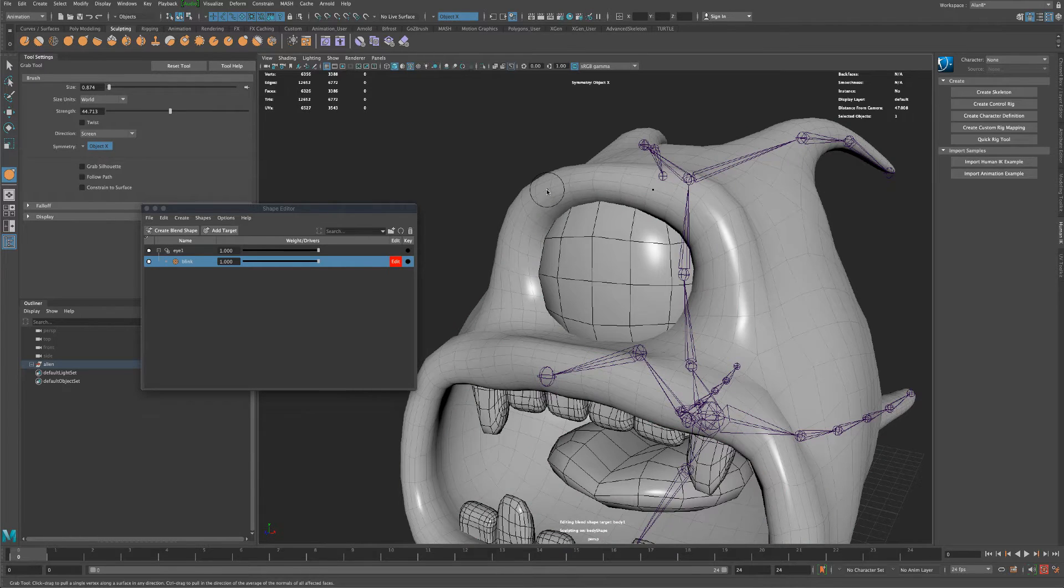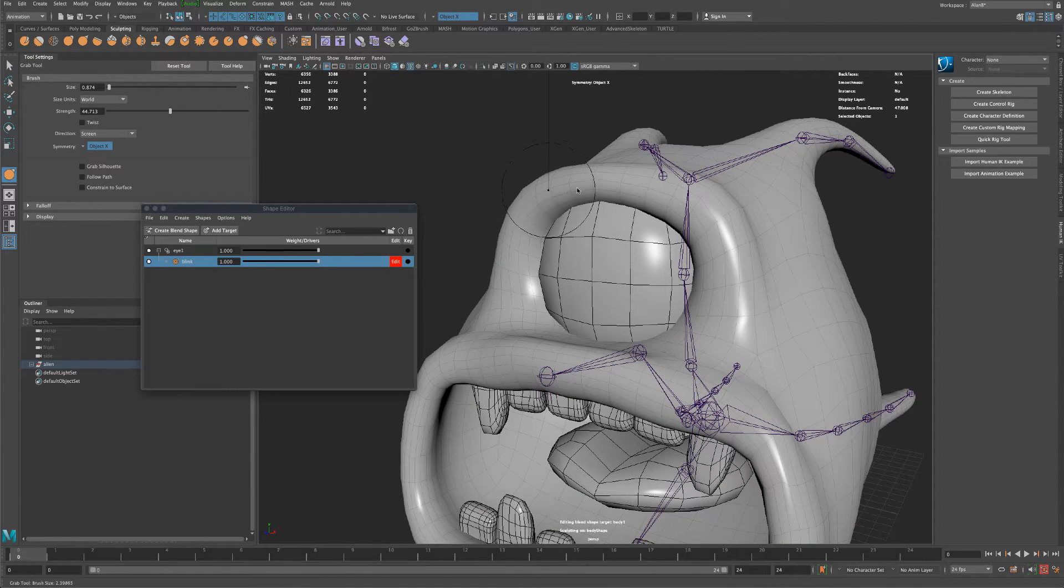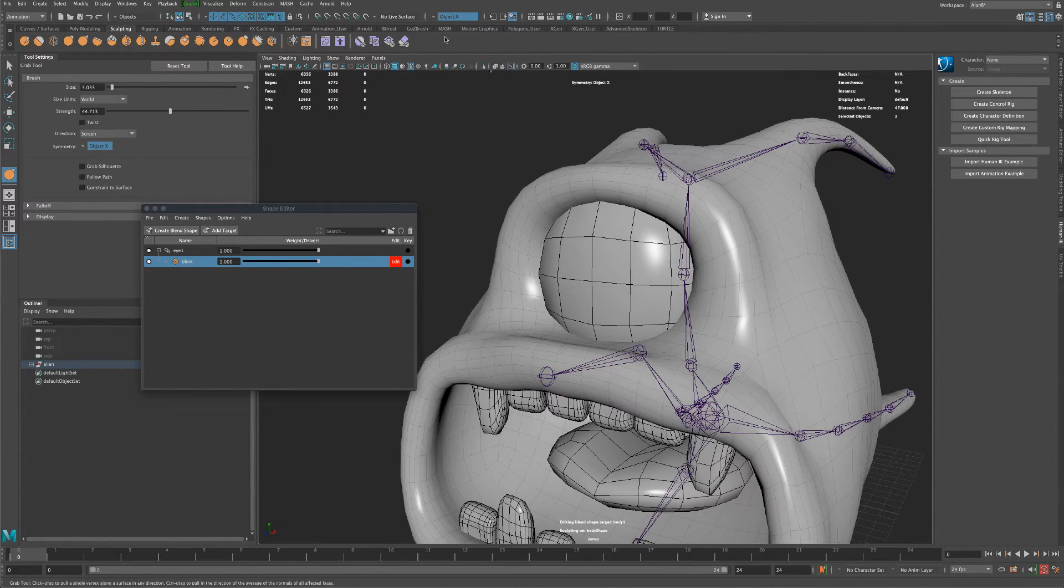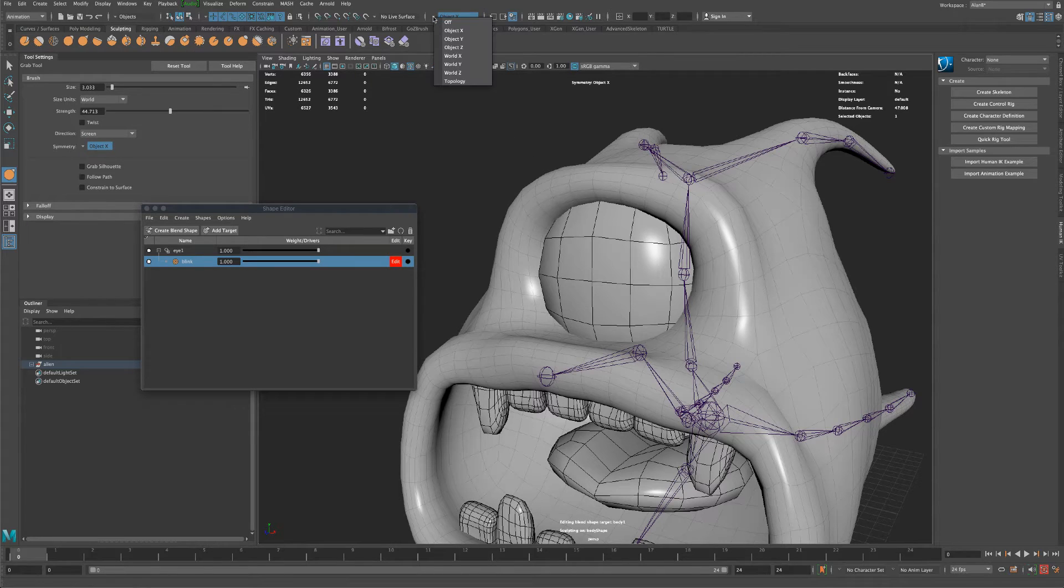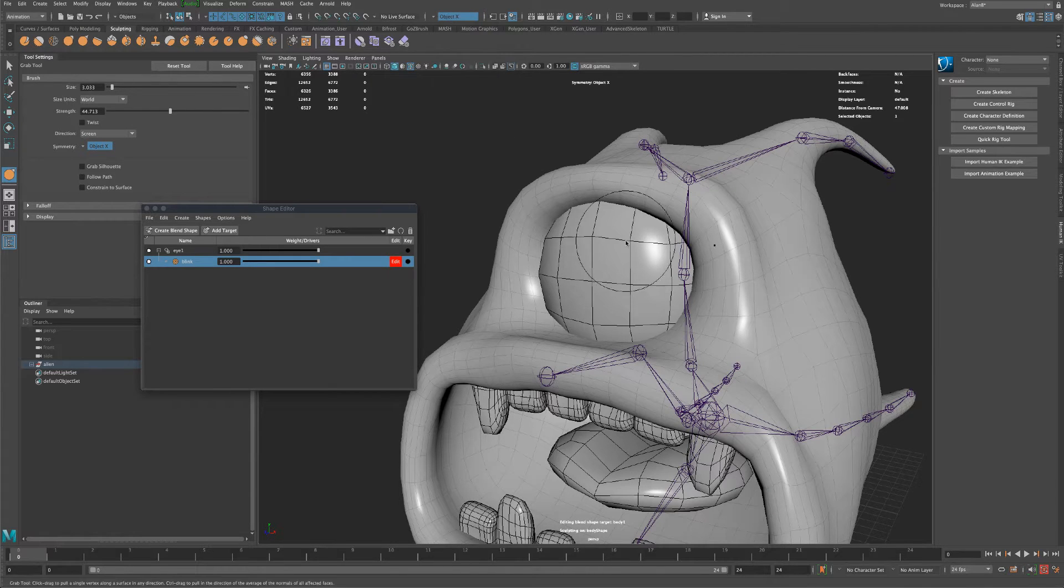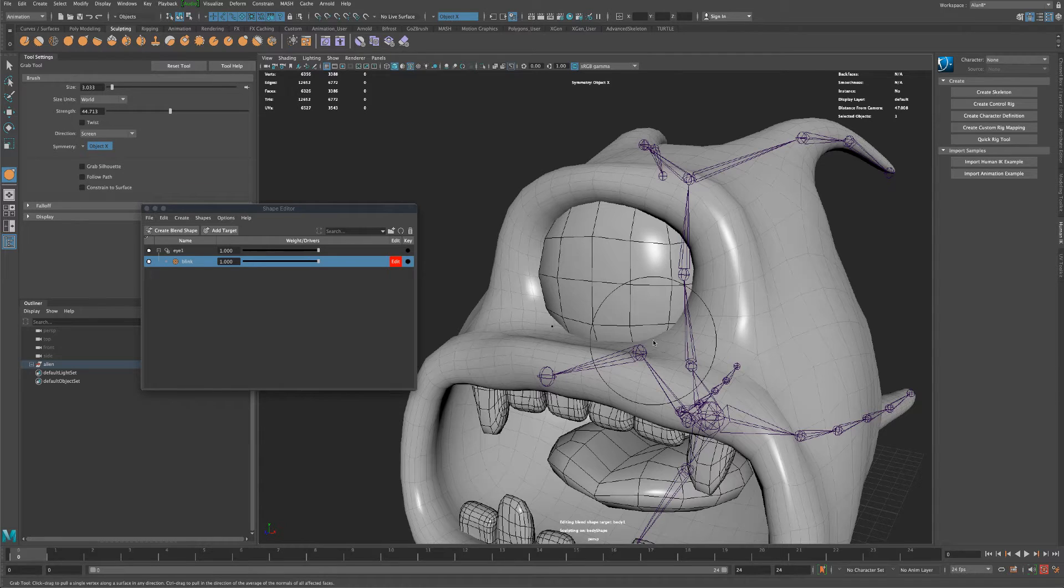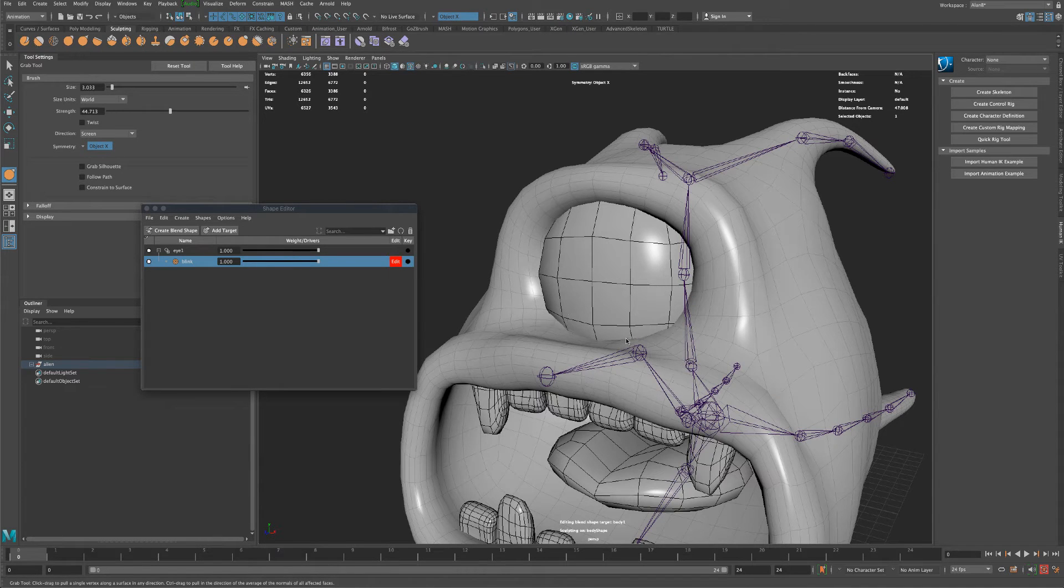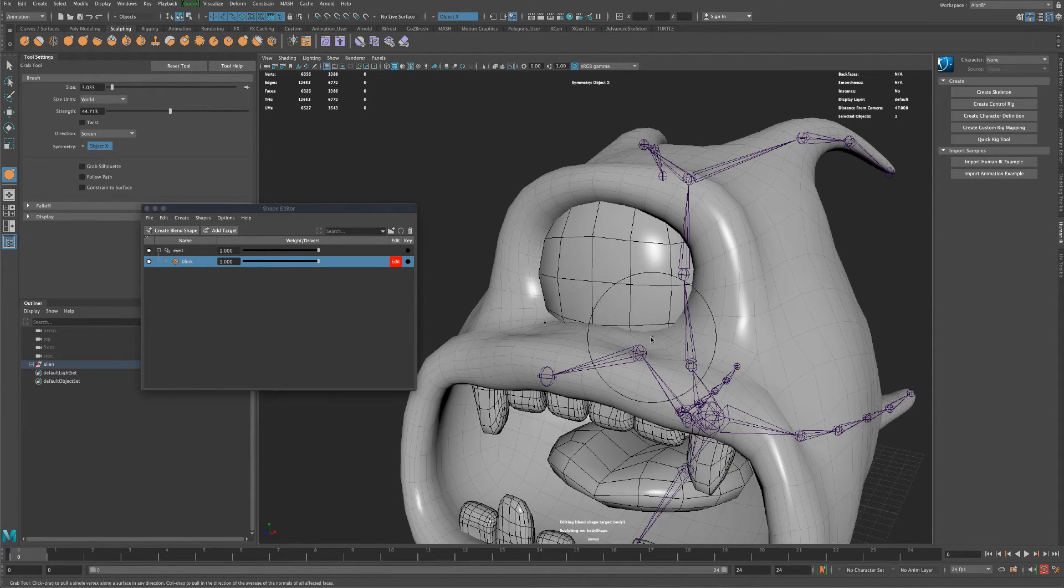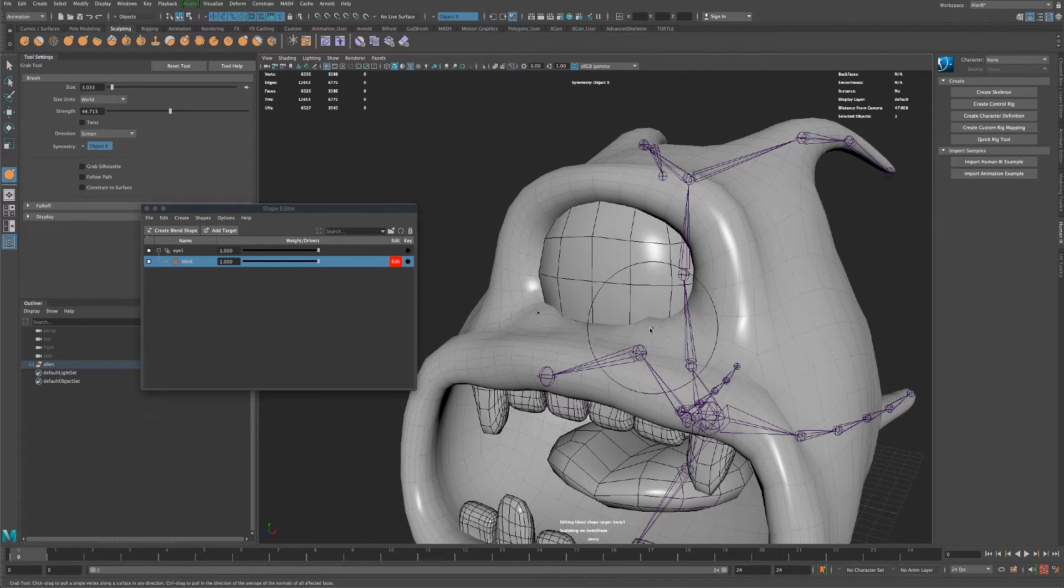Hold down B to kind of make it a little larger. And my object X is selected, so you can see that it's symmetrical. And what I can do is just very slowly begin to pull up or modify the shape